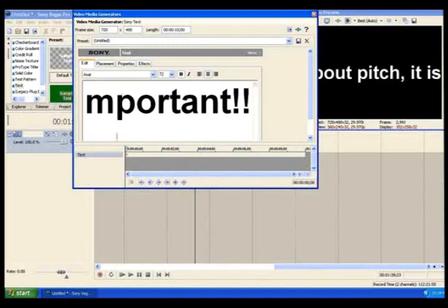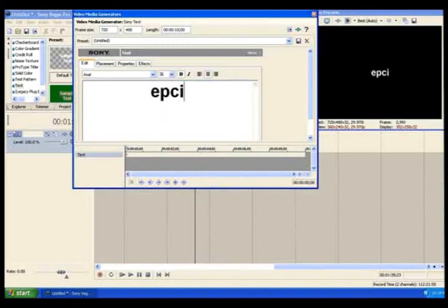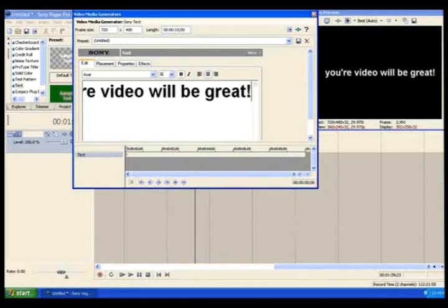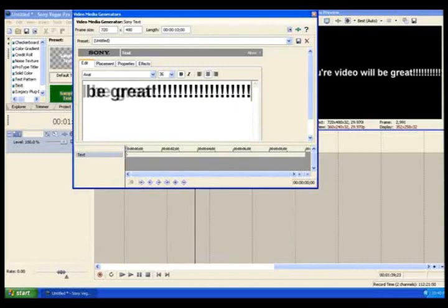Pro Tip. Make sure you spell lots of things wrong and use excessive punctuation.